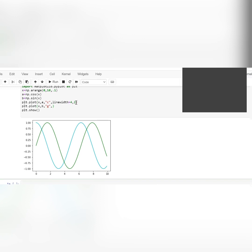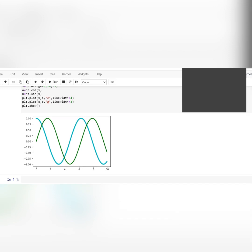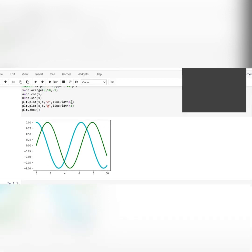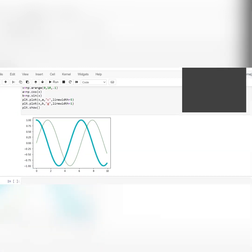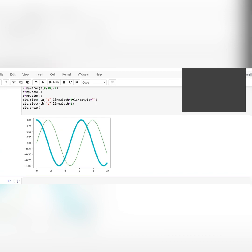Use linewidth=4 for one and linewidth=3 for the other. Run and see — they look almost the same, so try linewidth=5 and linewidth=1 to see a clear difference. Now to change the line style, add comma linestyle. Options include 'dashed' and 'dotted' — all in quotes, single or double.